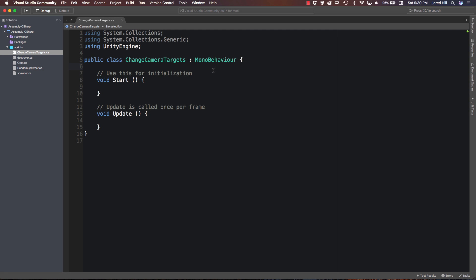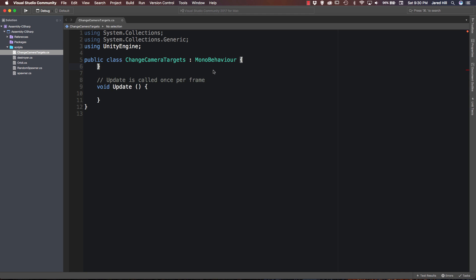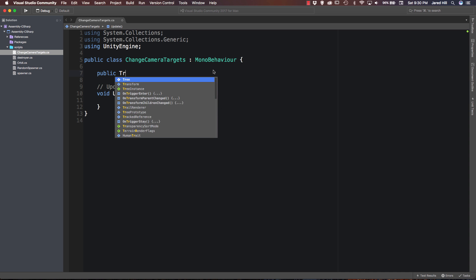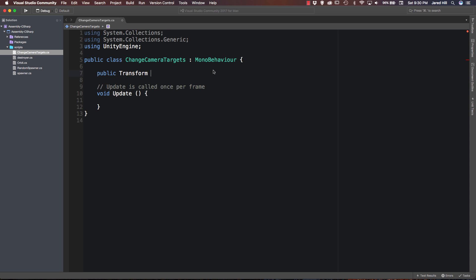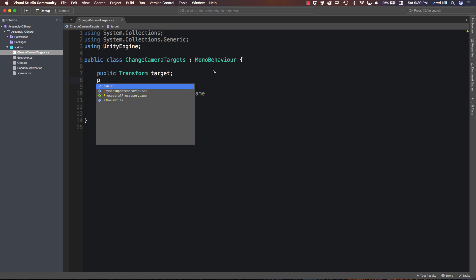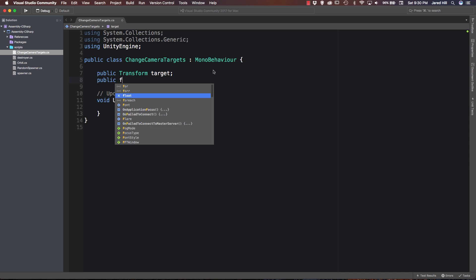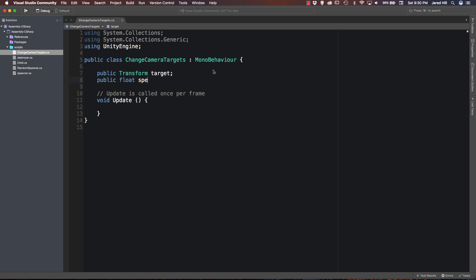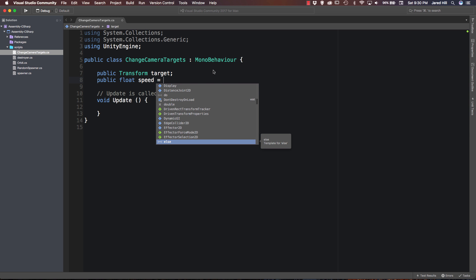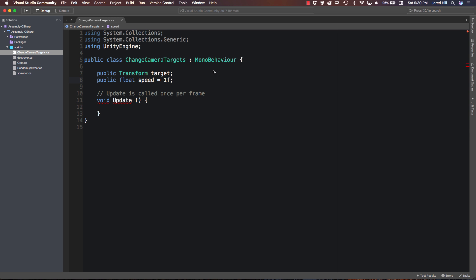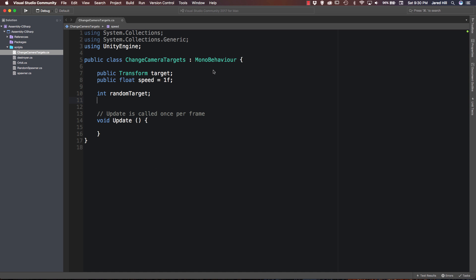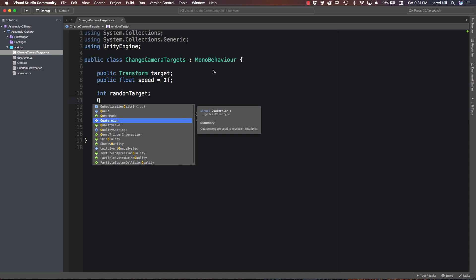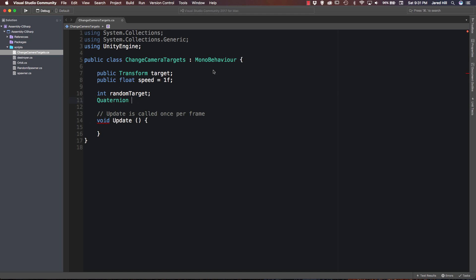Okay, so as per the usual I am going to get rid of my start function here. And we just need to set up a couple of variables. I am going to need a public transform target. And I am also going to need a public float speed. We are just going to set this to 1f for now. Now I am going to need an int. We are just going to call this one randomTarget and a quaternion. We can call this newRot and finally a vector3 and we will call this relPos for relative position.